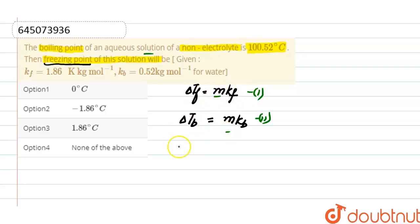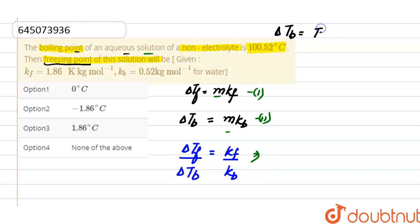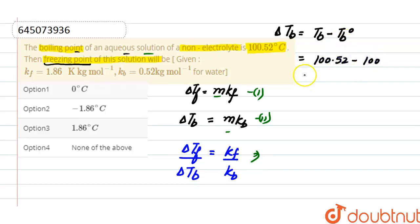Dividing equation one by equation two: ΔTf divided by ΔTb equals Kf divided by Kb. Now, ΔTb equals boiling point of solution minus boiling point of solvent. Boiling point of solution is 100.52°C and boiling point of solvent is 100°C, so ΔTb equals 0.52°C.